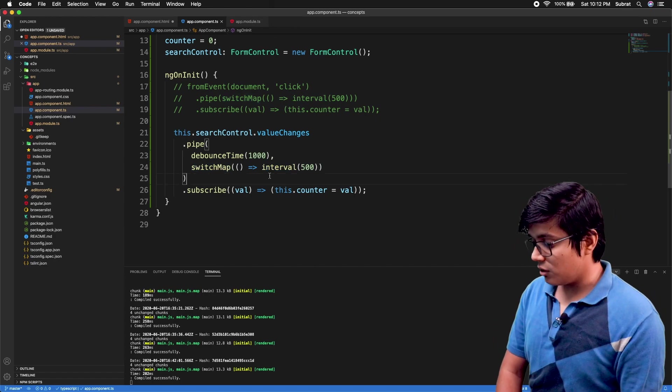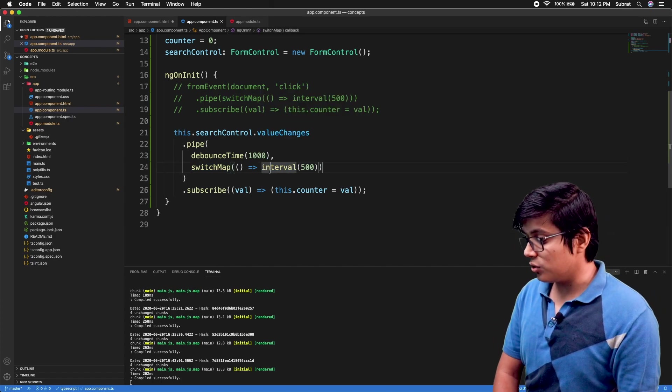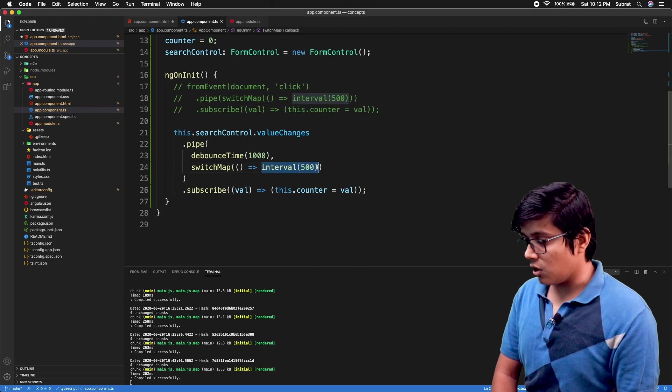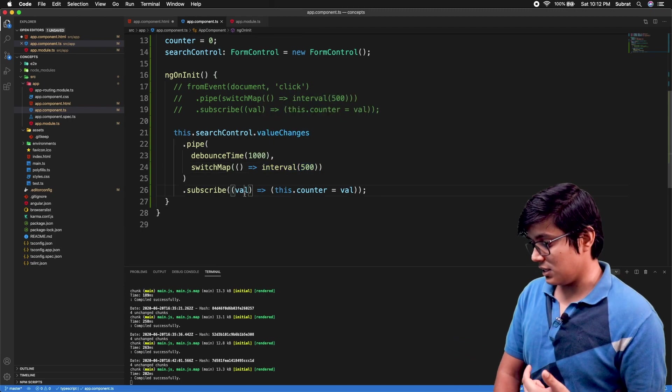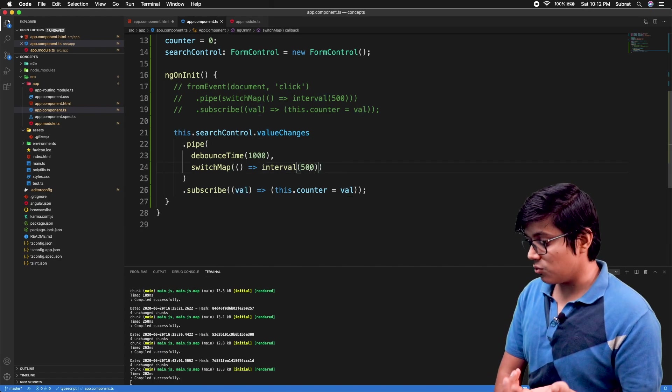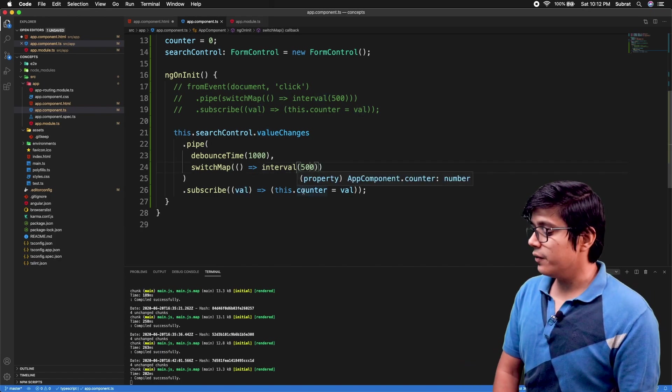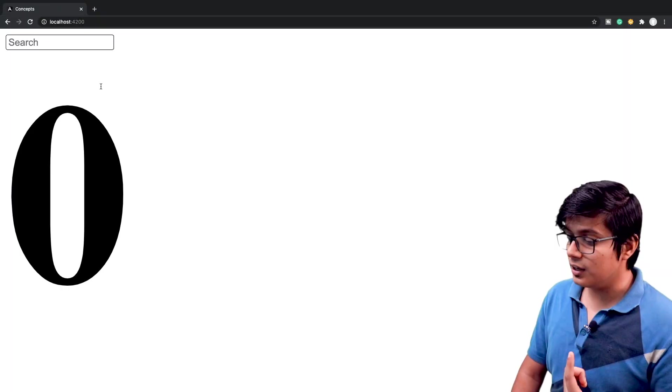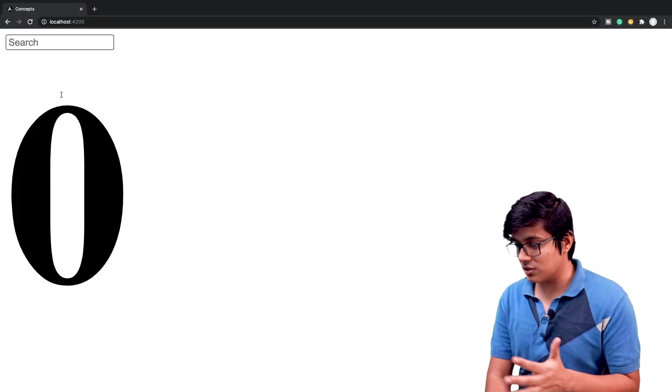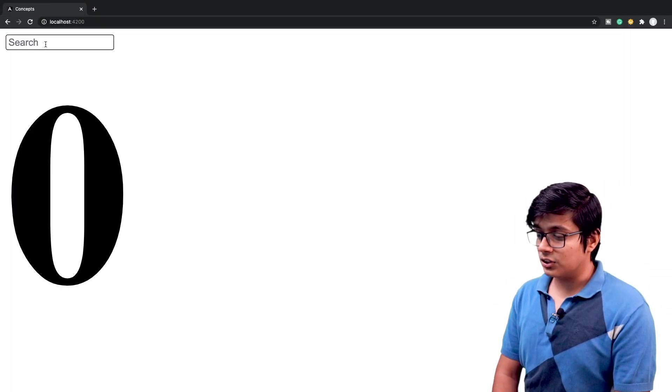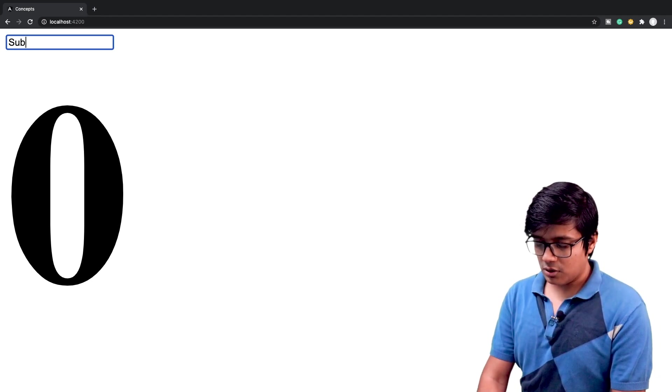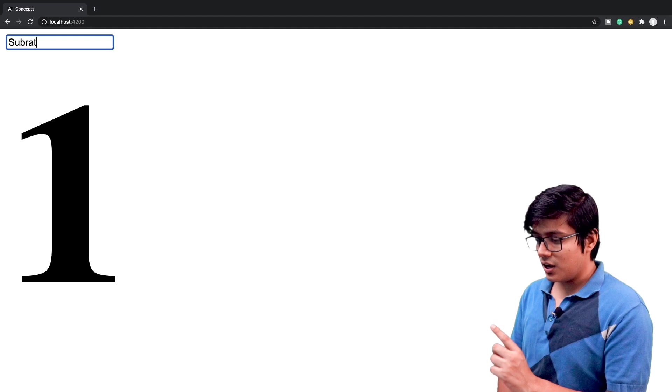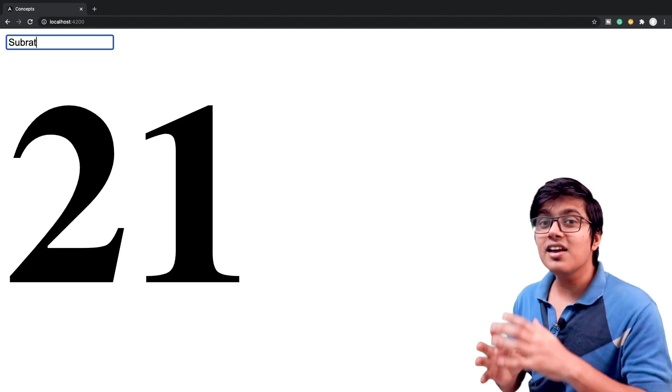Instead of interval here, you should make your service call. And whatever result you get, you can access it here. But here what we are getting is the counter value, that's what we are printing there. It's zero because we're not doing anything. I will start typing something. I'll just type my name and when I stop, then it will start the value.